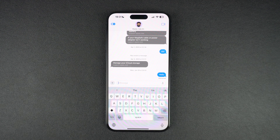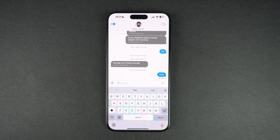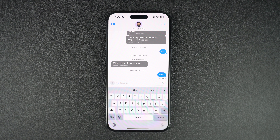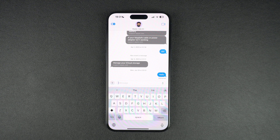In this video, we will show you how you can fix iMessage activation error on your iPhone or iPad and get iMessage service working on your iOS device. iMessage is one of the most essential services of iPhone and it can be incredibly annoying when it stops working properly on your device.